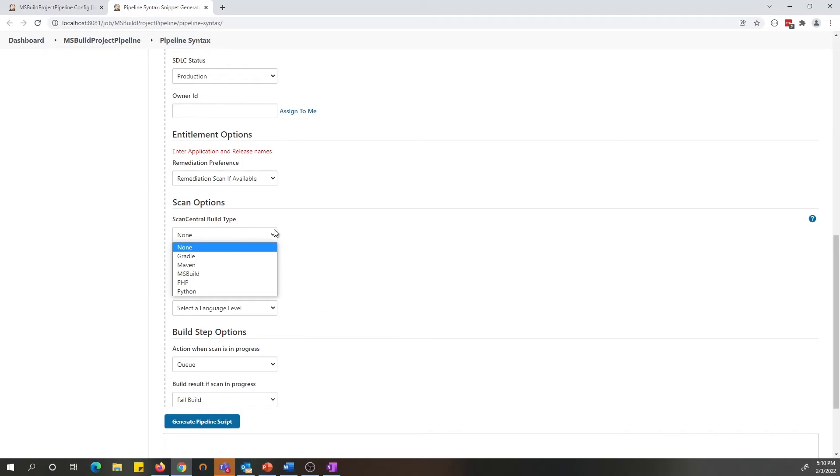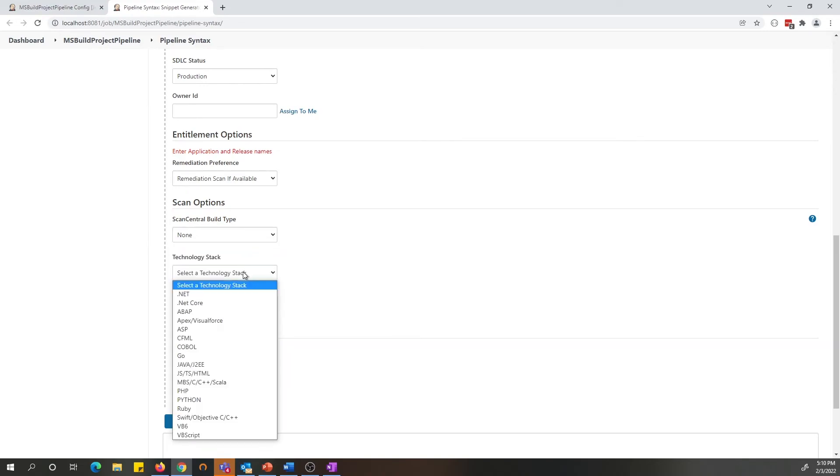You can select the ScanCentral for packaging your payload, or if you don't want to choose ScanCentral, you can always choose none and pick the technology stack you would like to submit your payload under.